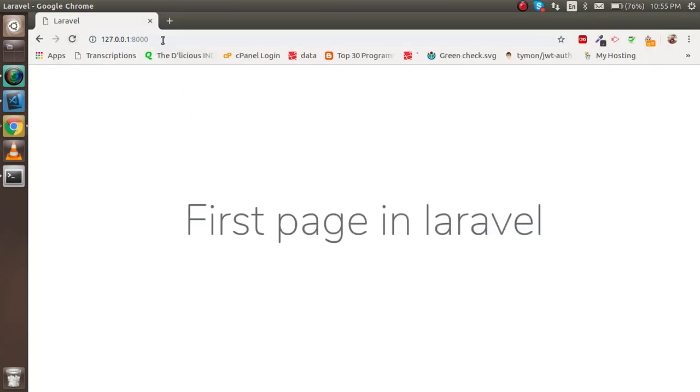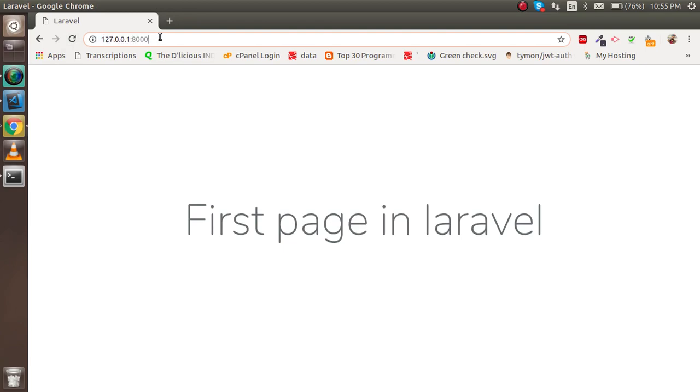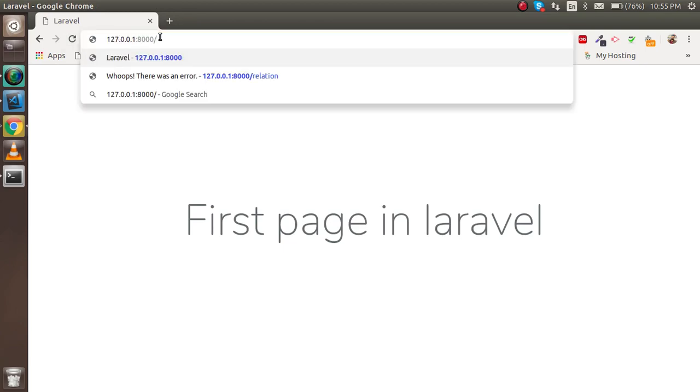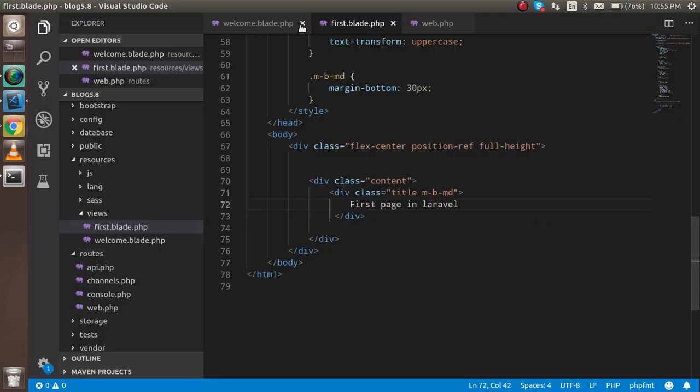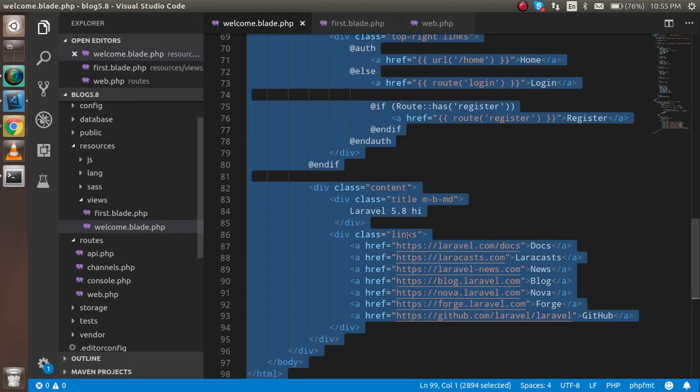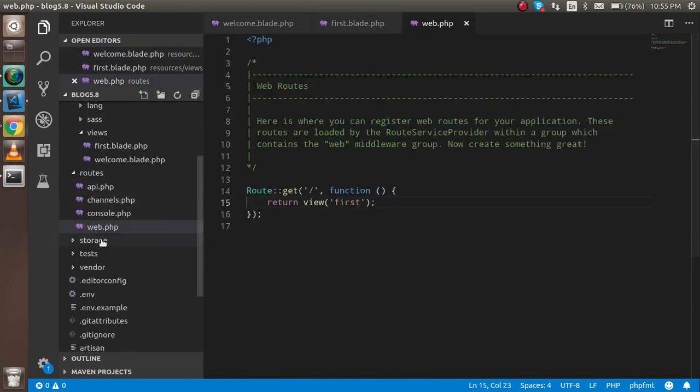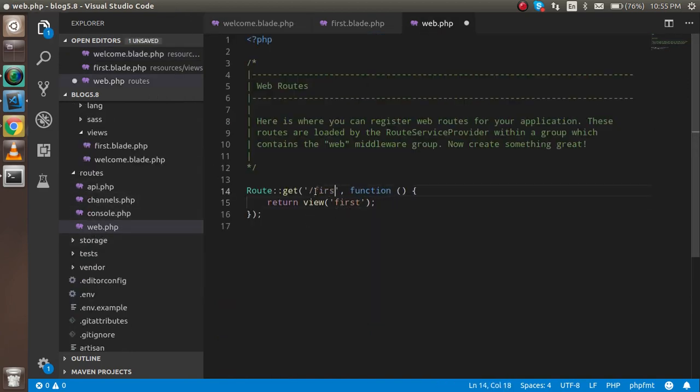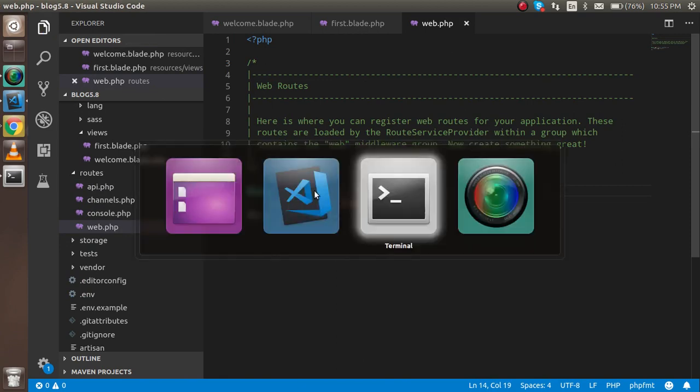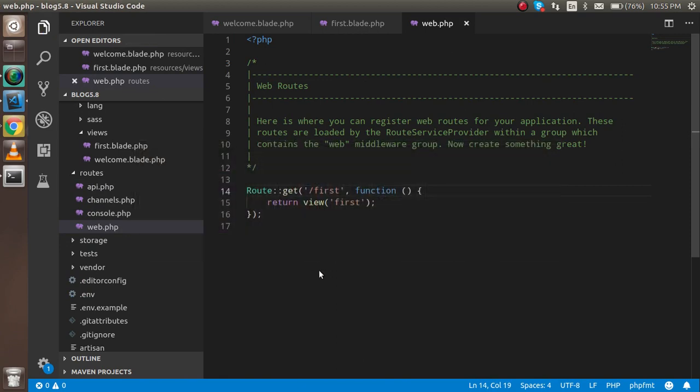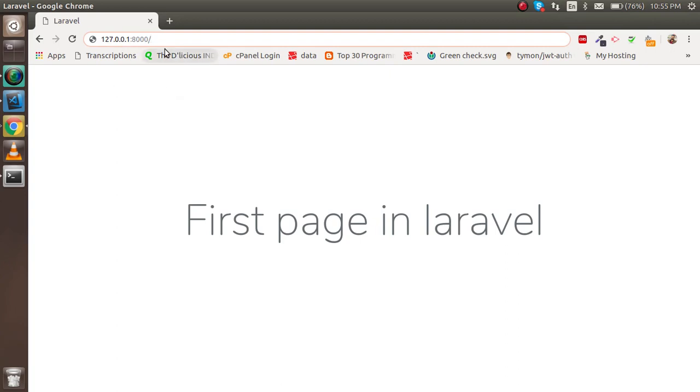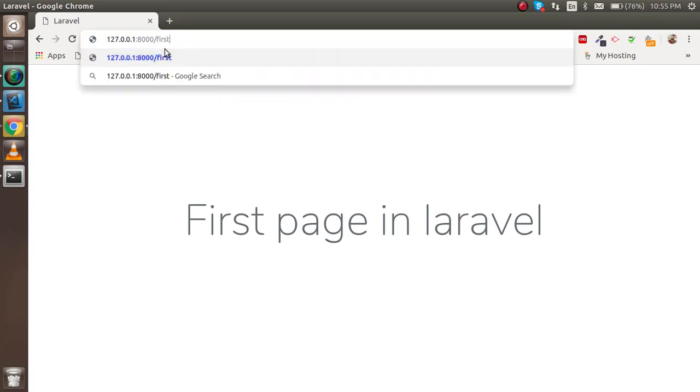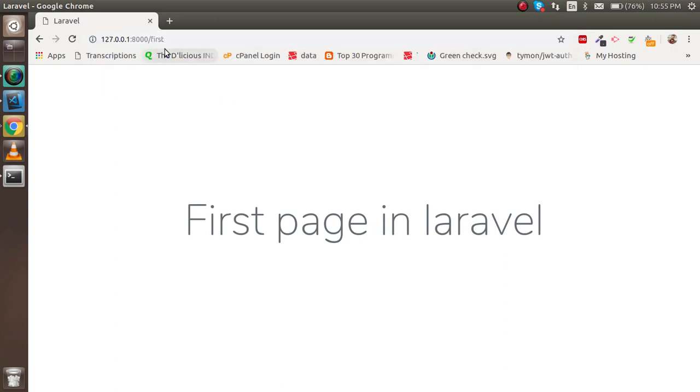If you want to change the route, let's say you want to write 'first', then how can you do that? For that, just simply write here in the web.php file inside the router. Write 'first' or whatever you want. Then you have to simply write here 'first', and you will see the same page.